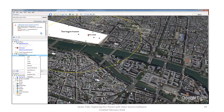Now, if you click on Save to My Places — which is what we did for the circle that we created — it actually now shows under the My Places table of contents. It's moved from your Temporary Places up to under My Places.